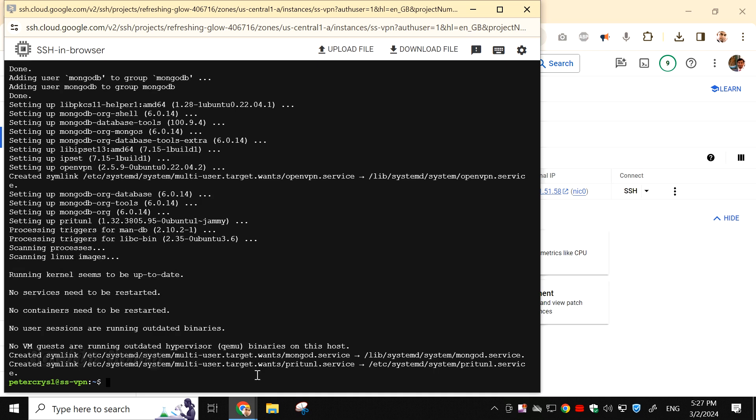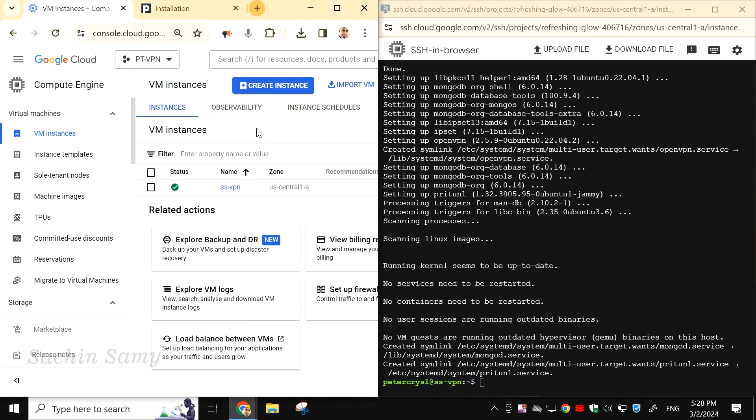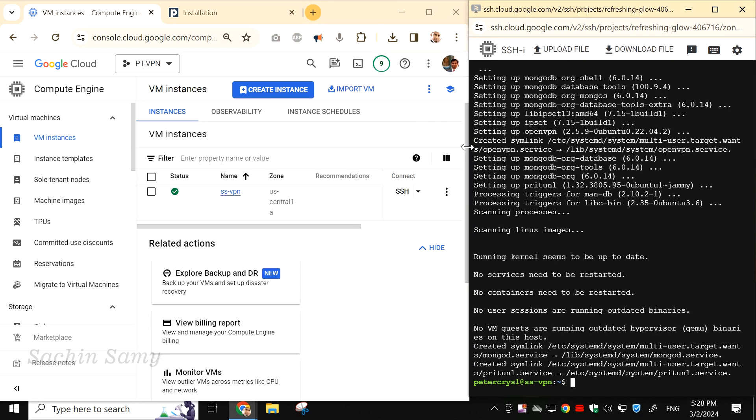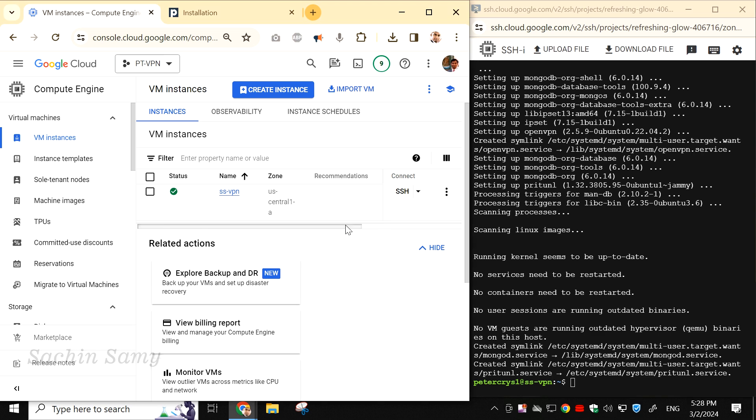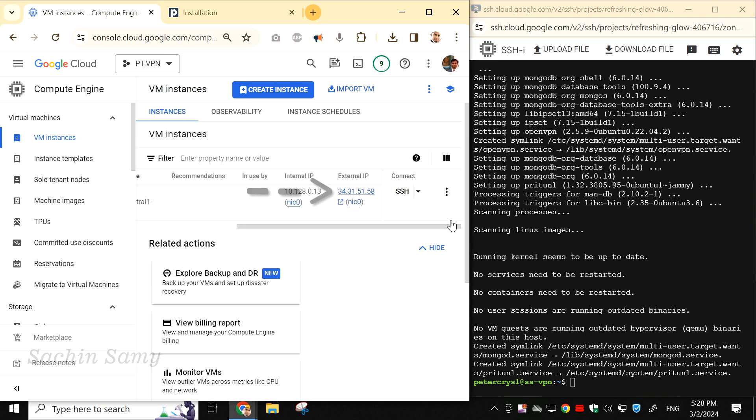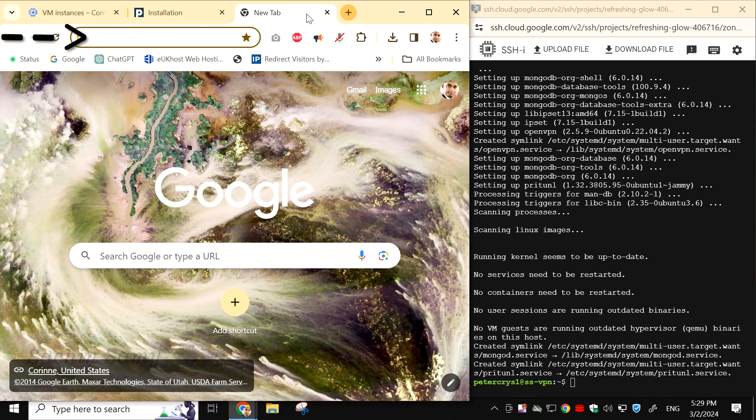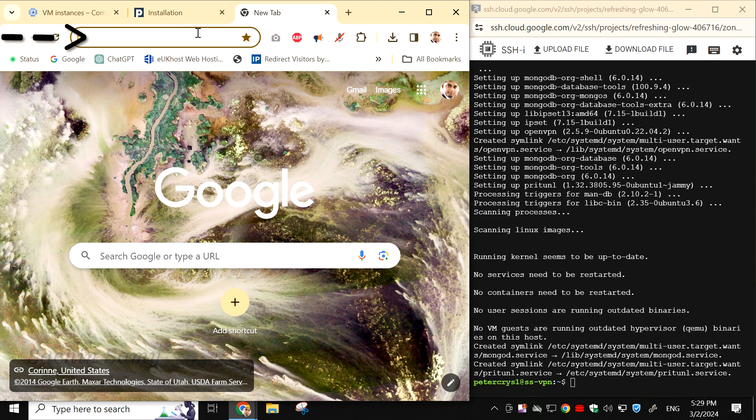Once the installation is complete, some configuration steps are required. Let me move that terminal window to the side. Now, from the Google Cloud Console, I'm going to copy the external IP address of the virtual machine. Ok, so now it's copied.